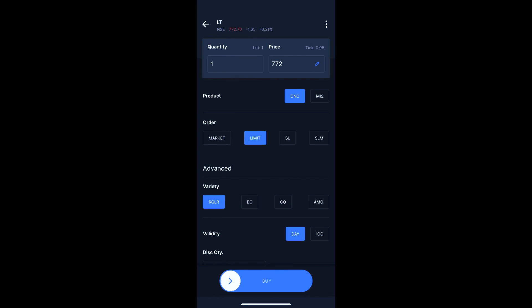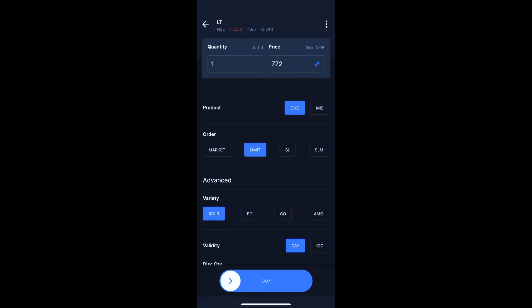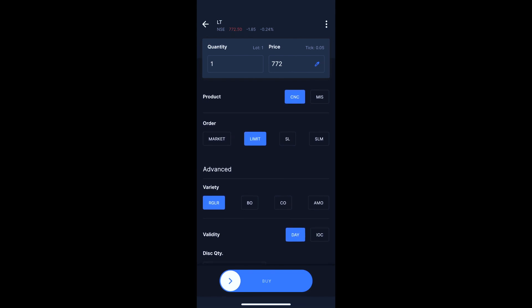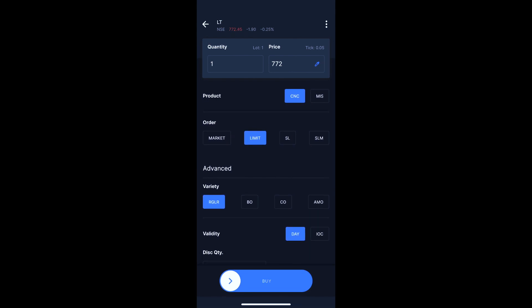Now the current market price is around 772. I will add the order to the market. In the advanced section, I will select the regular product. The order types available are MIS, CNC, and AMO. This is actually an intraday trade, and this will be covered in detail in a future episode.